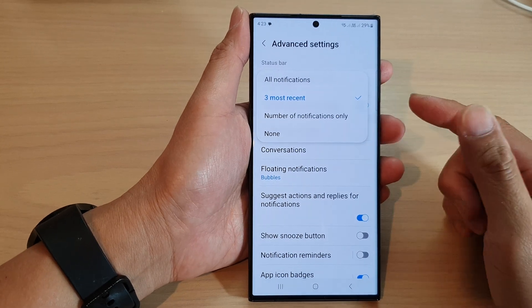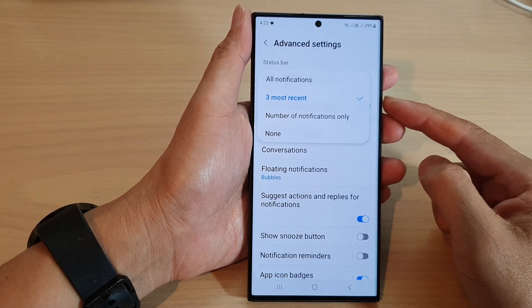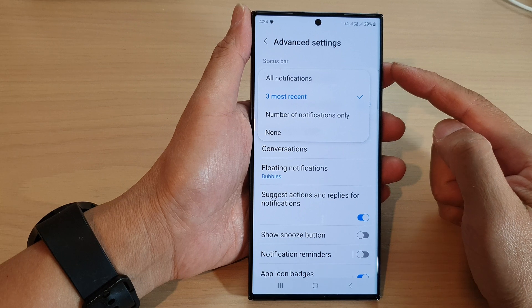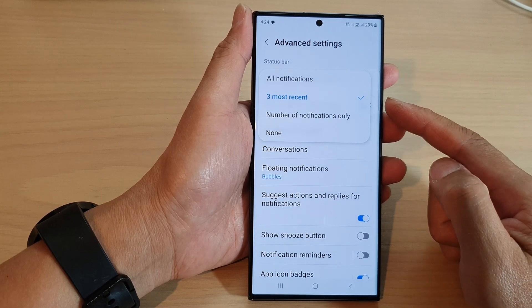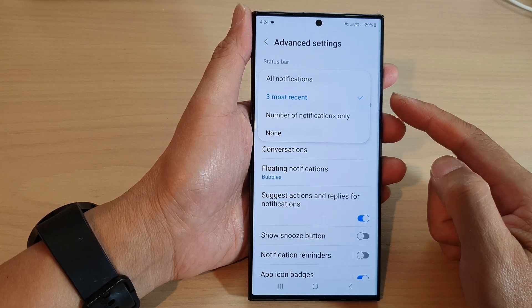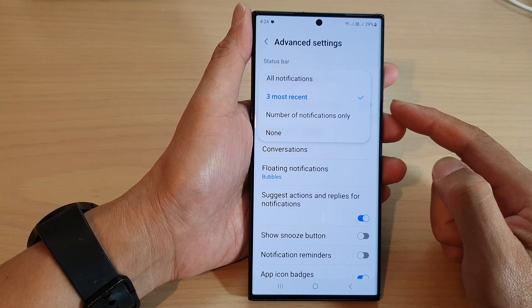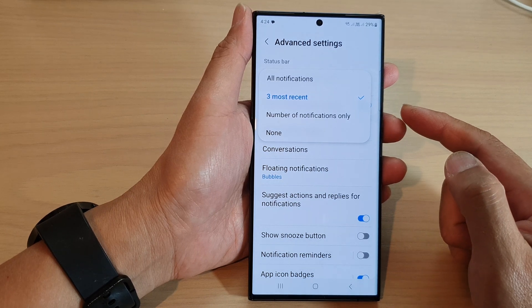In this video we're going to take a look at how you can set the status bar to show the three most recent notifications on the Samsung Galaxy S23 series.